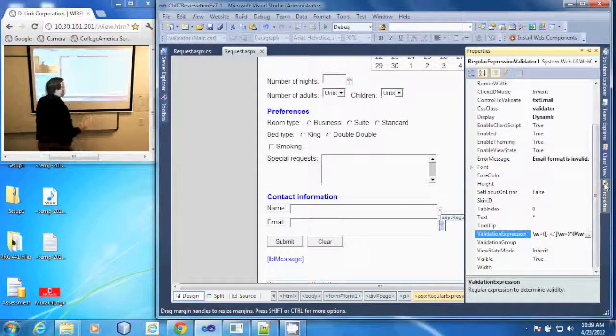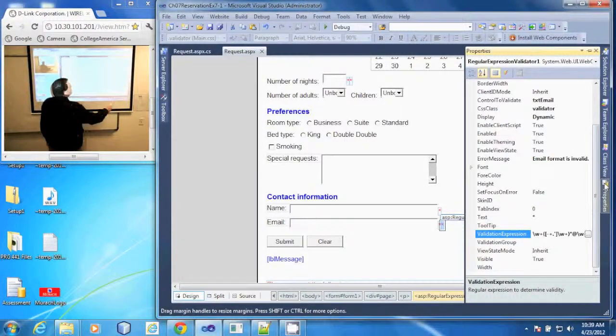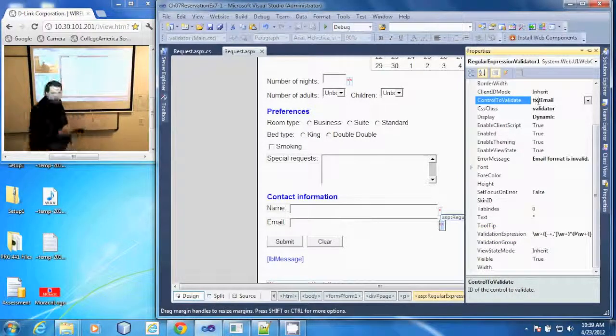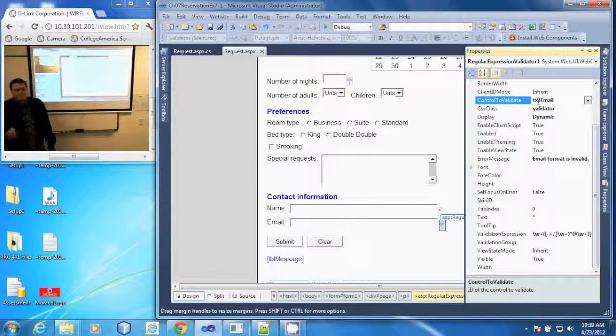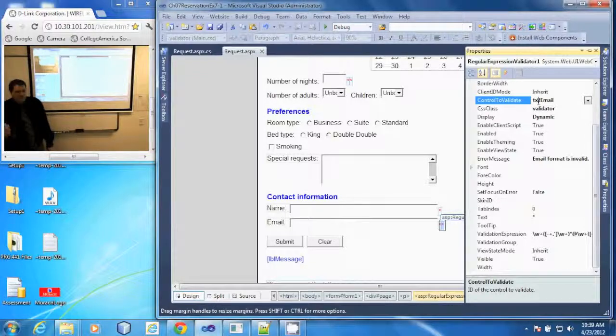What I want that to do is validate the email text box and I want to make sure that the user enters a valid email address.